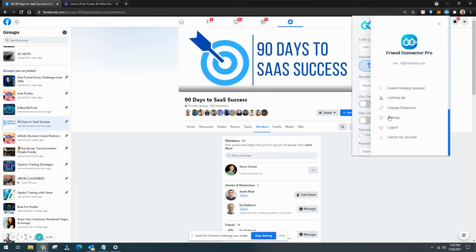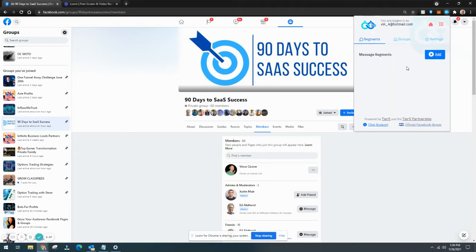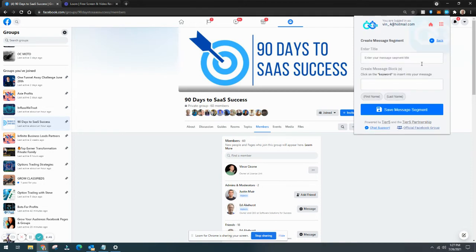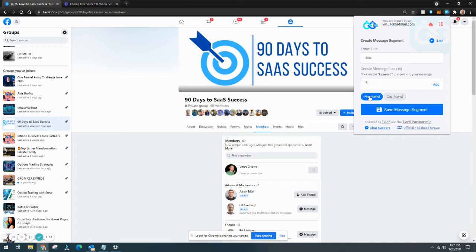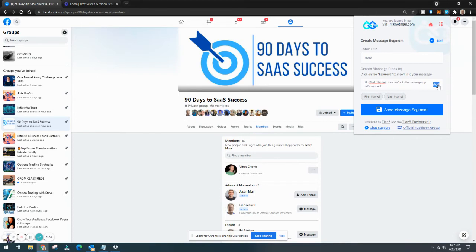If you want to customize it a little more, which I definitely suggest, you can go into the settings and you want to create a new message segment. So this is just going to be 'hello.' Click on something like here would be your first message, so you want to say 'Hi [first name], I saw we're in the same group, let's connect,' or whatever you want to put.